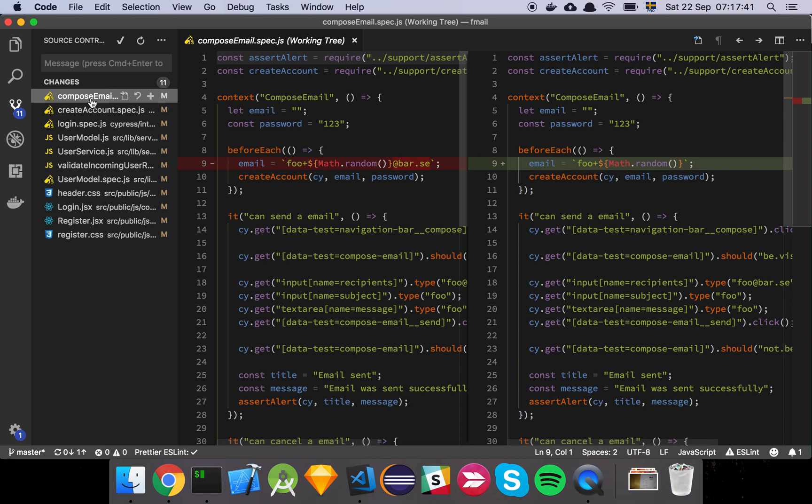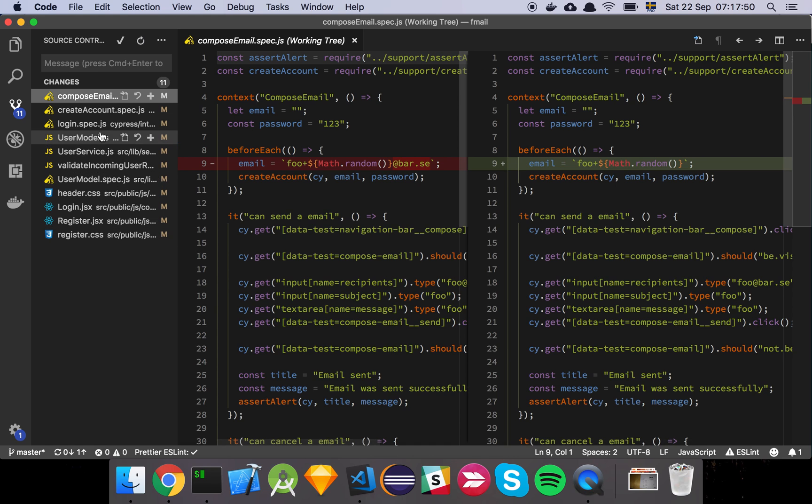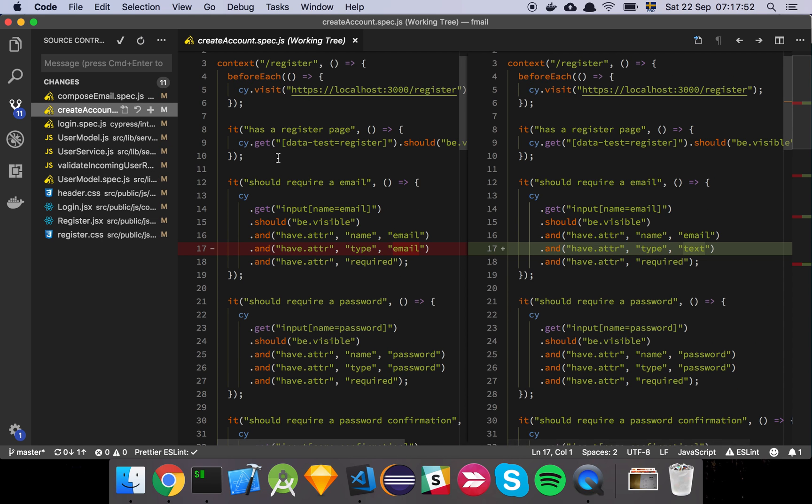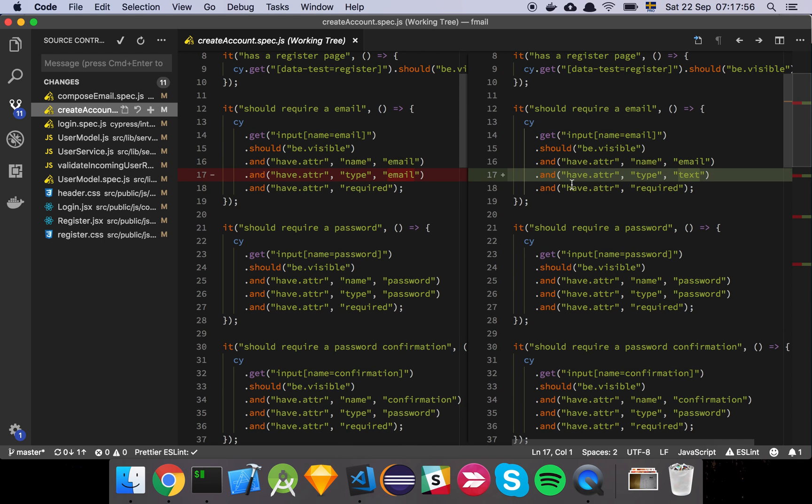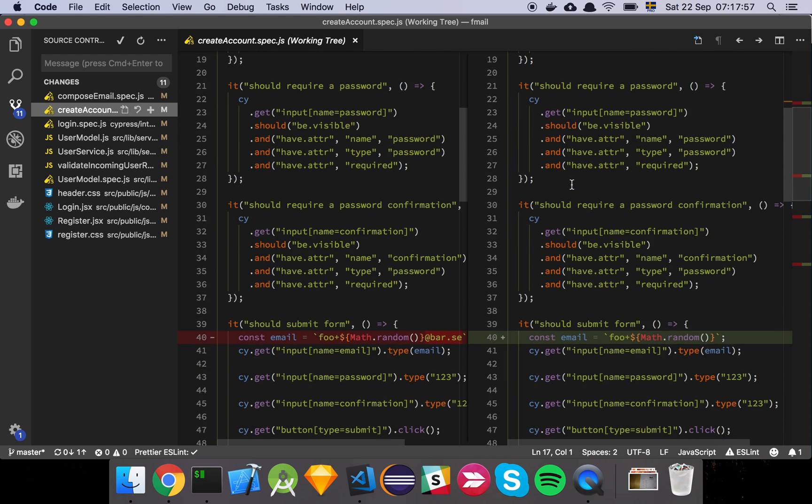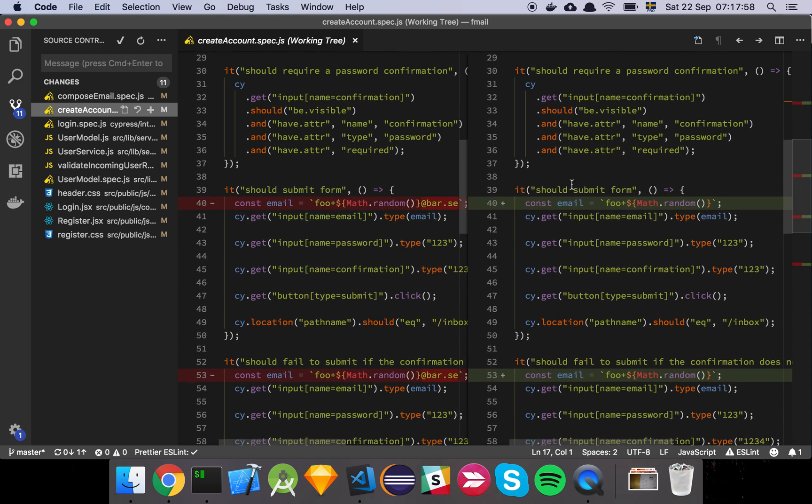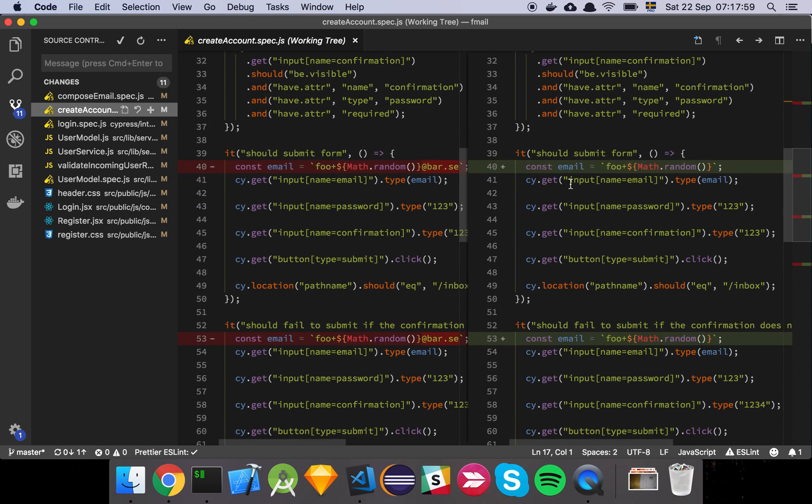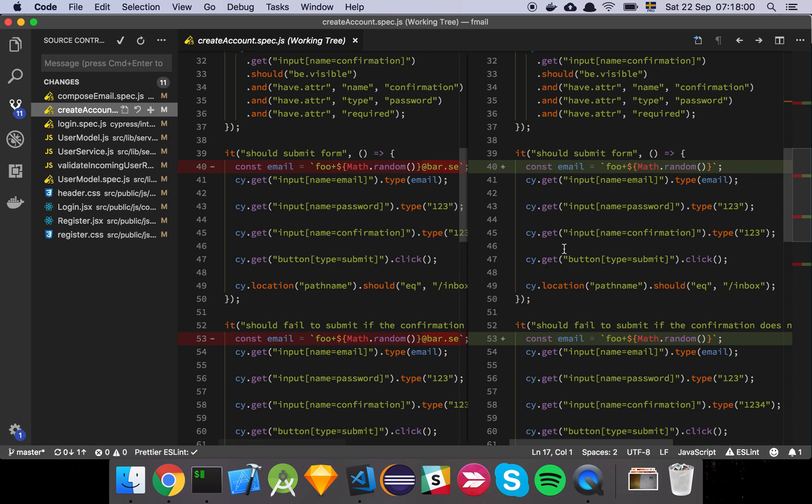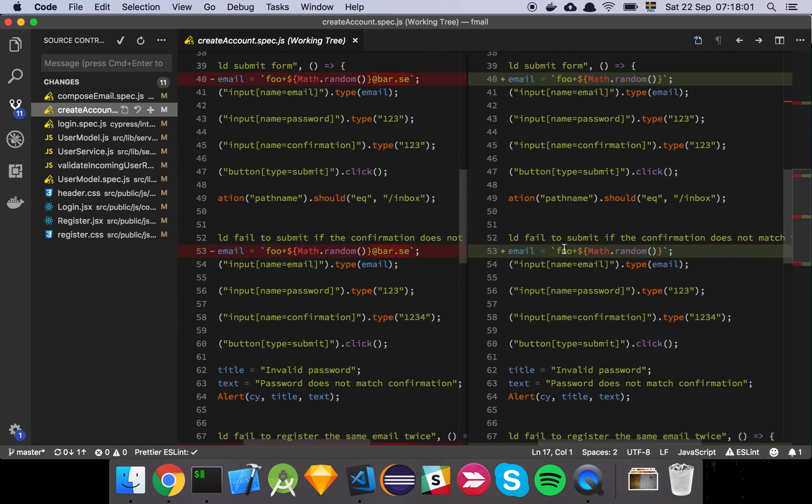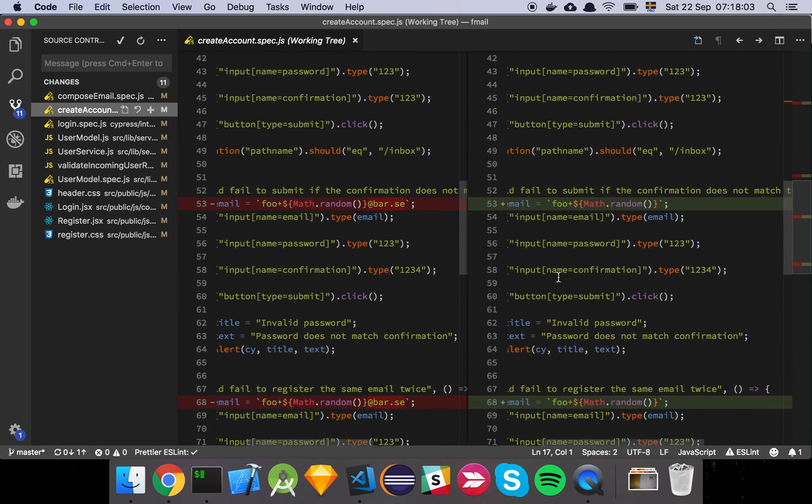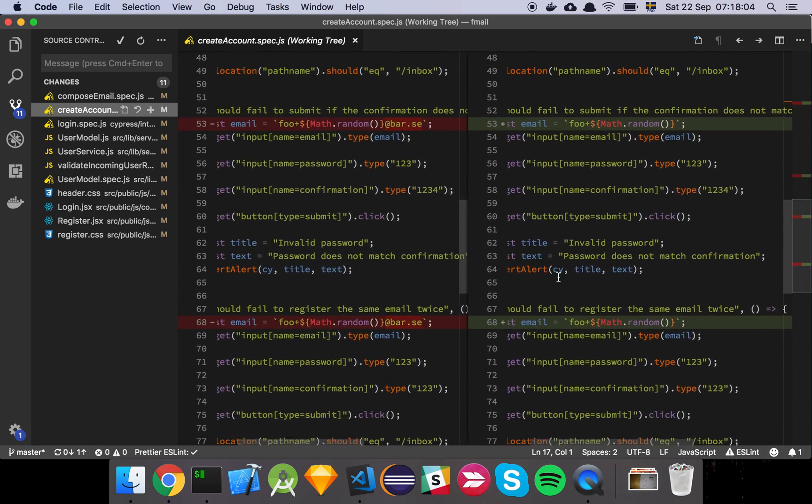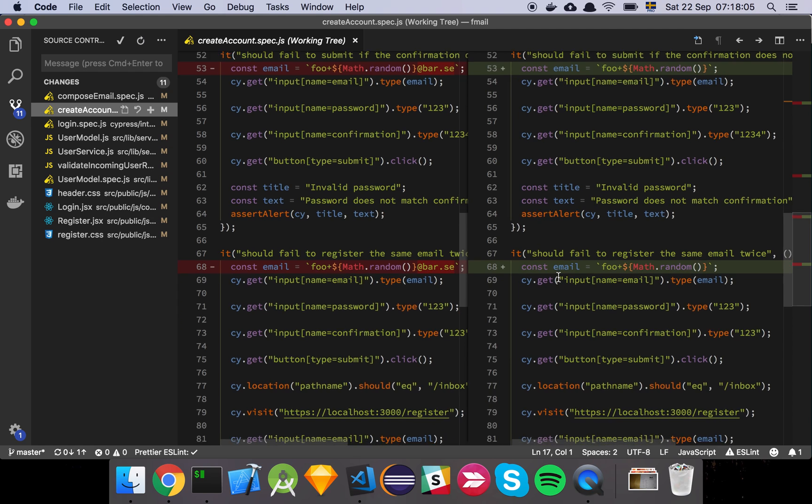And then finally we've updated our tests for composing an email because now we're not inputting an email anymore, we're simply inputting the username. And create account has just been updated so that our type is now changed from email to text and same thing here, updating the email.